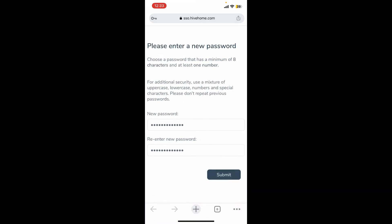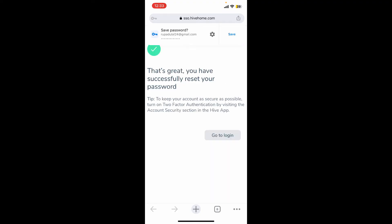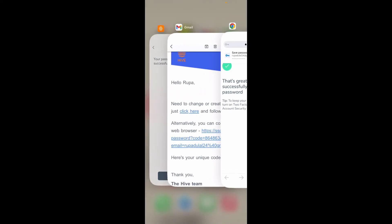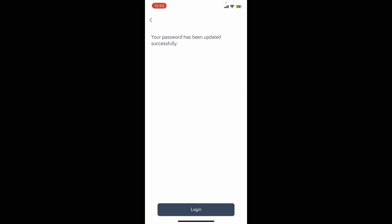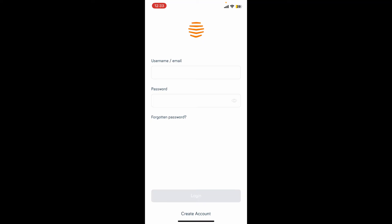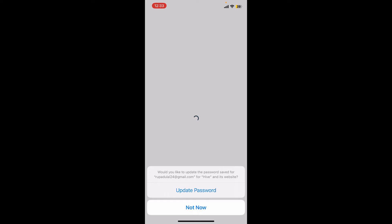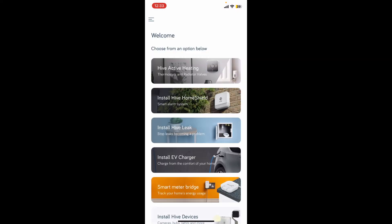Once you reset your password, you can now go back to your app and tap login. Enter your email and then type in your new password and tap login. That way you'll be able to access your Hive account again.